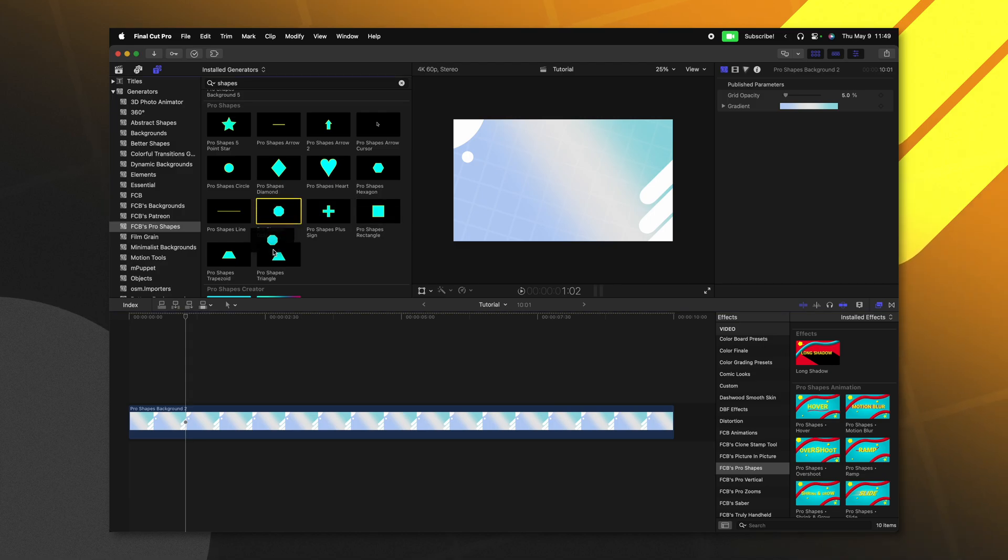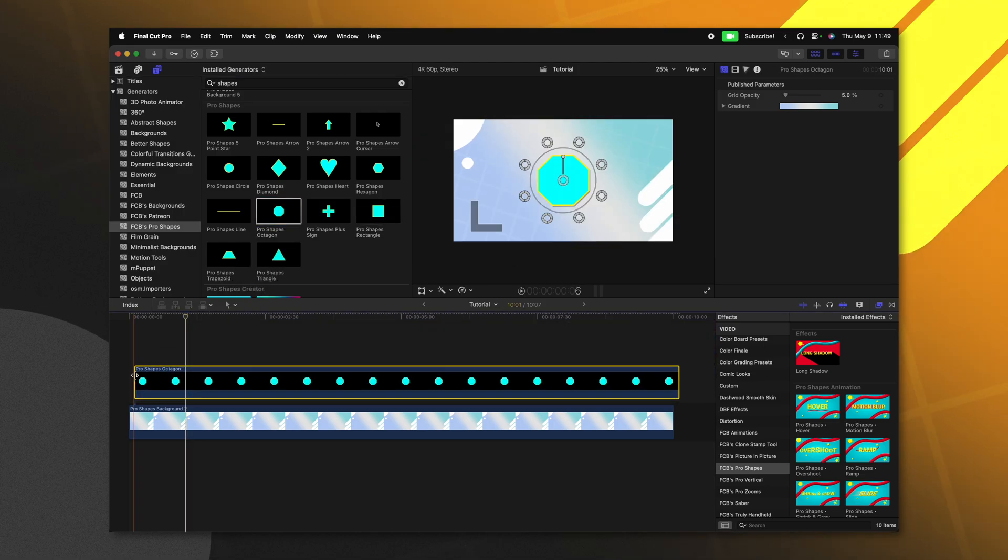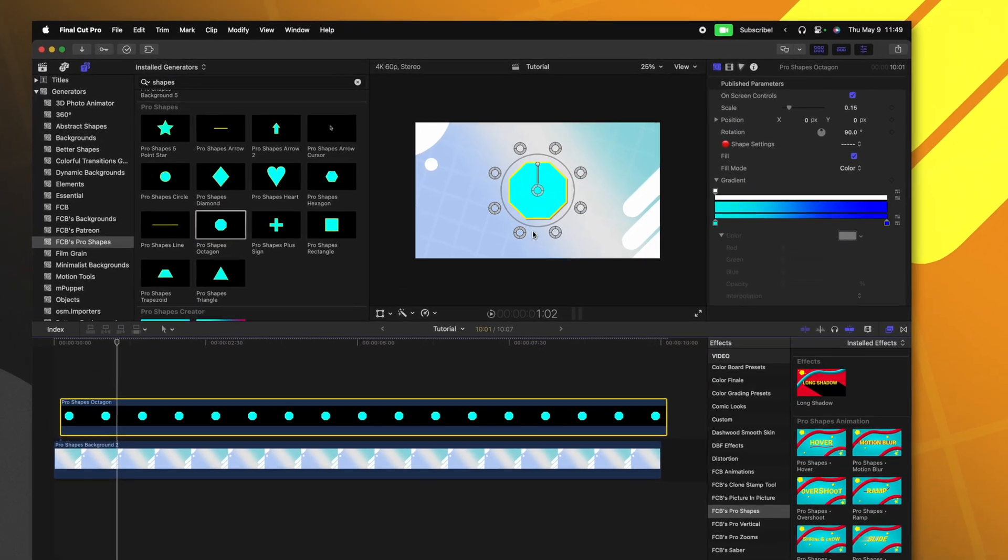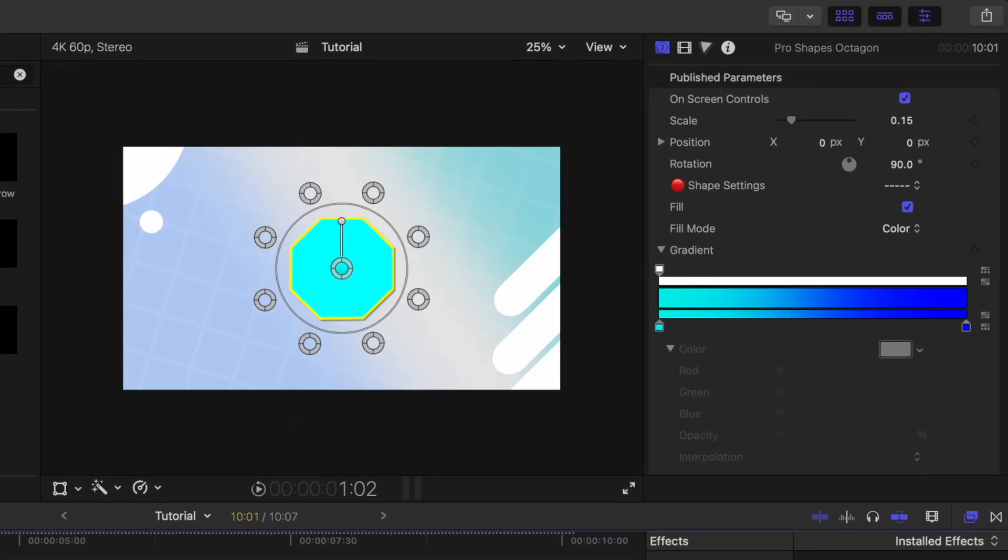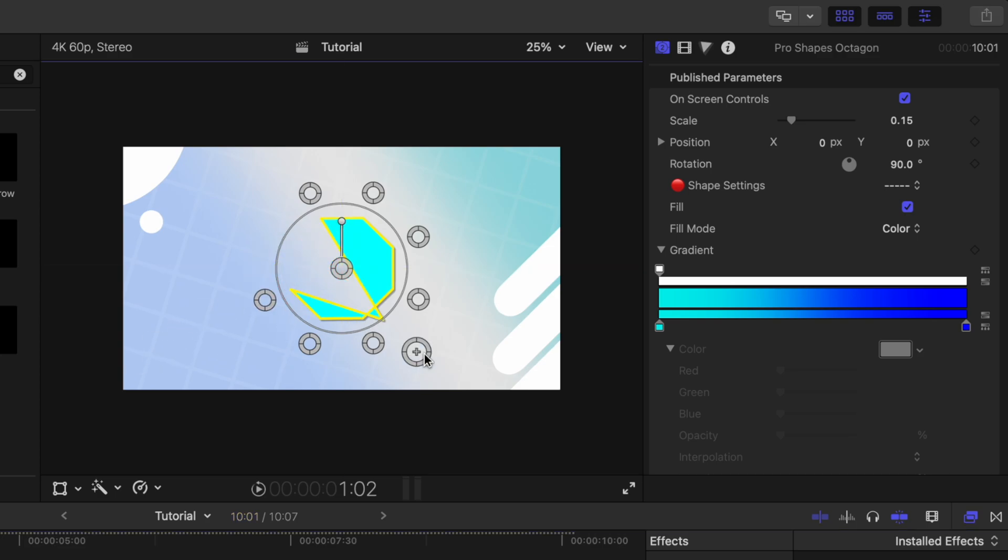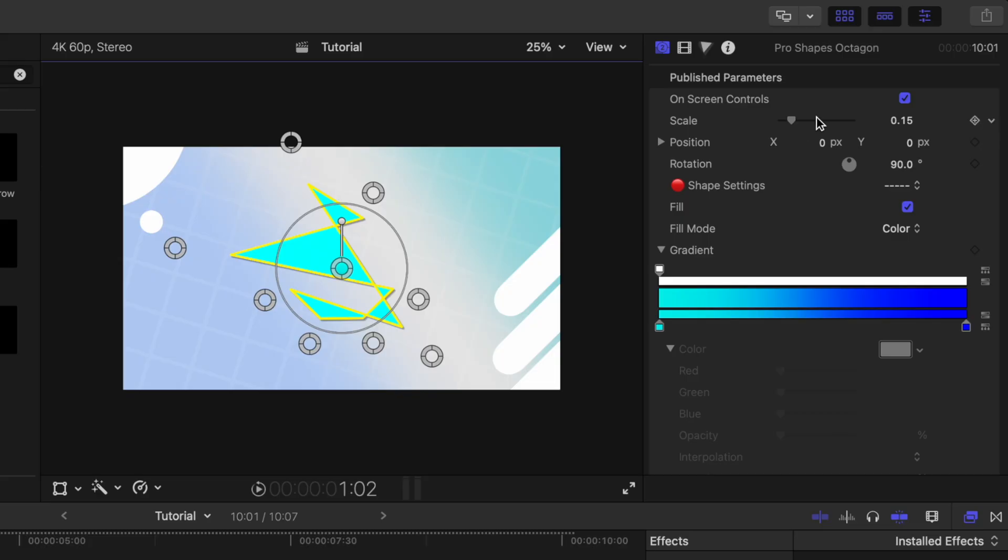But not only that, we can go ahead and apply this Pro Shapes octagon. And many of these different shapes actually have full control over each and every point. So I could drag this to be in whichever shape that I could possibly think of, and it will adjust accordingly. But that is where the updates to Pro Shapes start.